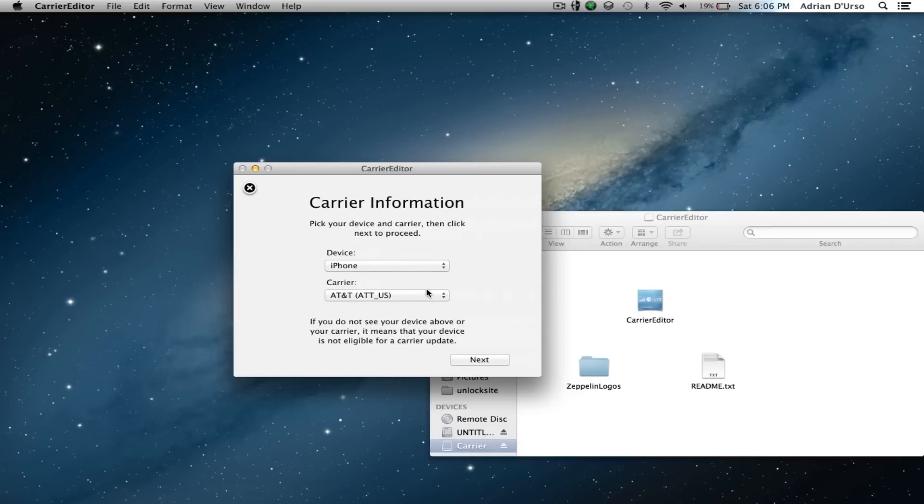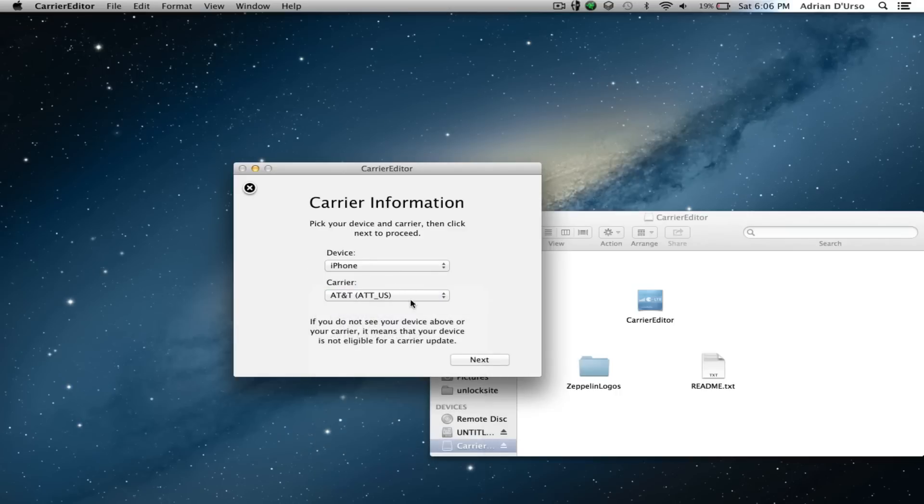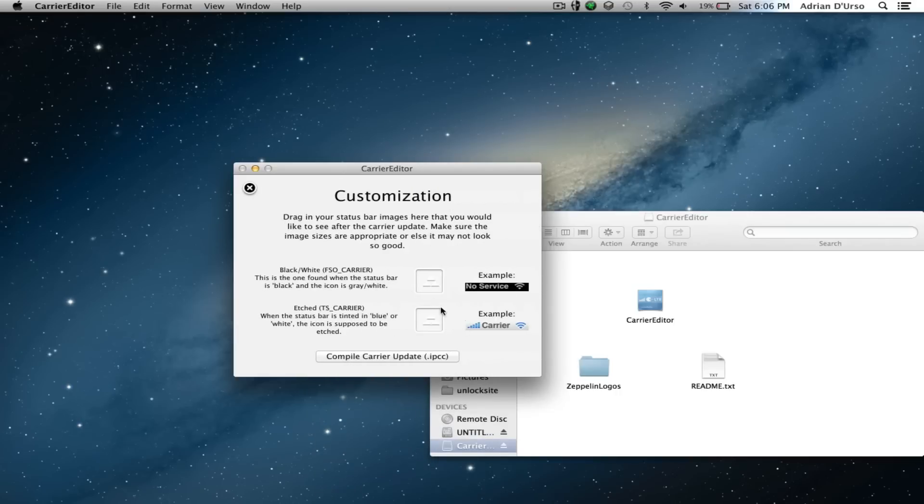Now you have to select your device—if it's an iPhone, you select iPhone; iPad, you select iPad—and then the service you're using. I'm using AT&T, so I selected AT&T. Now for customization, this is where you can choose the icon you want.